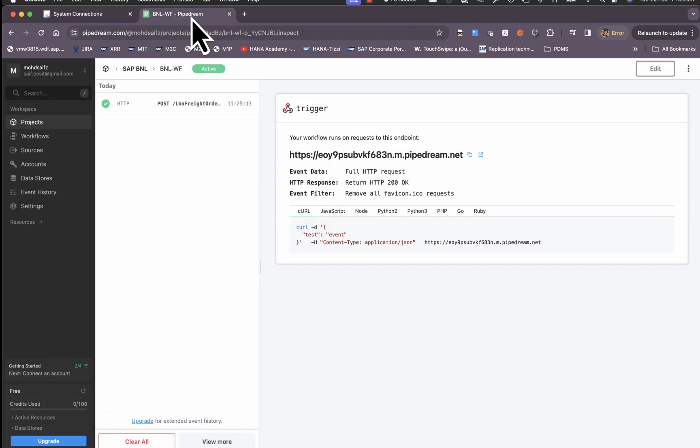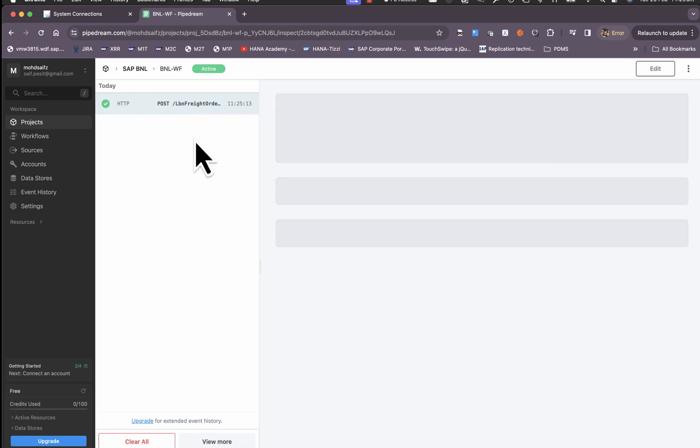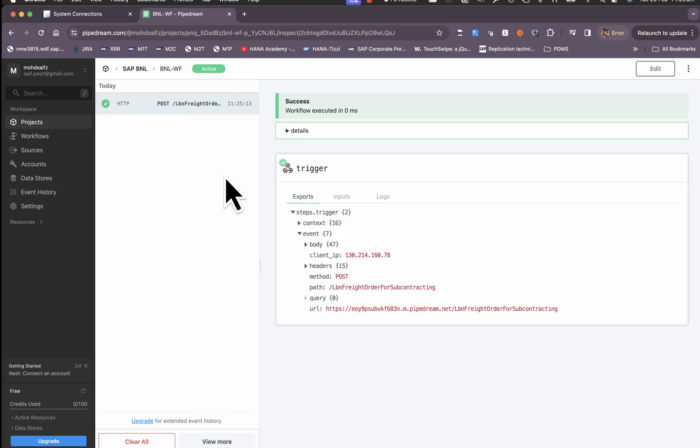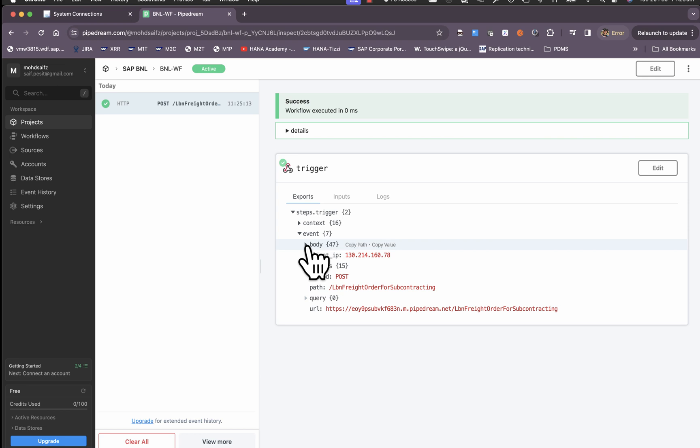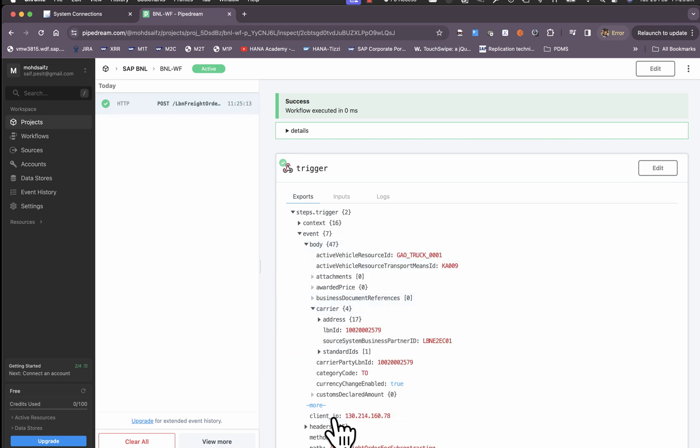If I go to my mock webhook I can see that this has already triggered a default request. This can be used for your development purposes so that you get examples from the system.